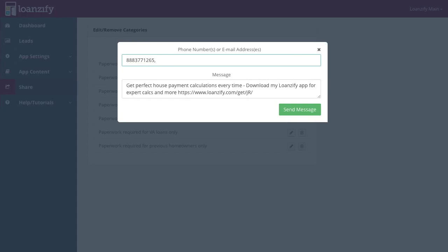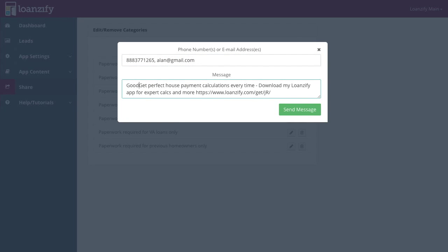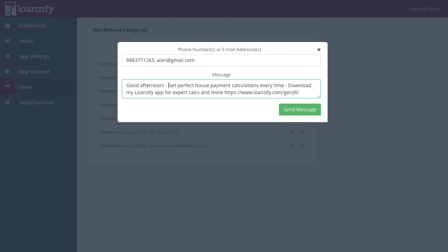You may also combine email addresses and phone numbers to send messages to both inboxes and phones with one click. Don't like our default text? Add a short exciting line that suits your style to share your app your way.